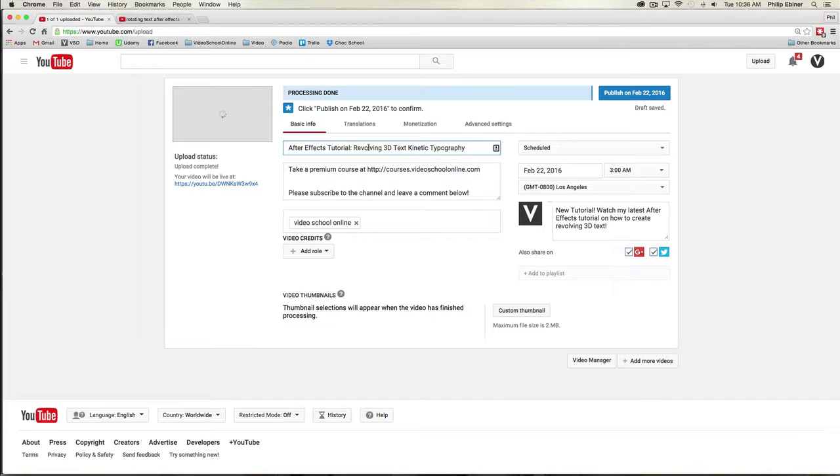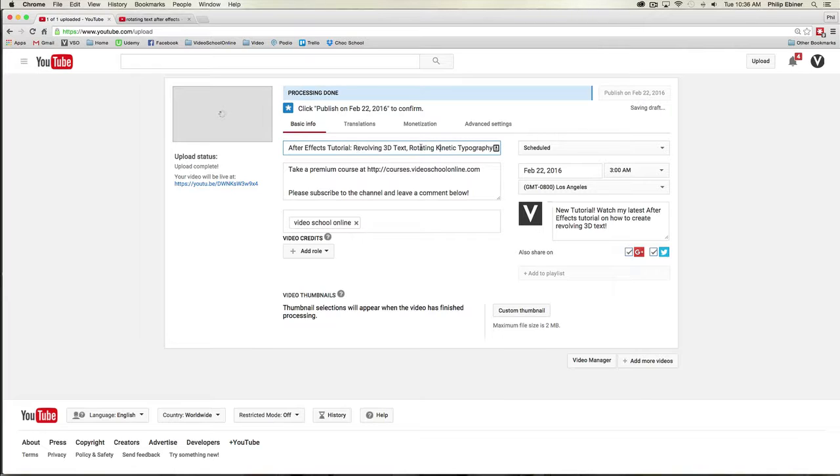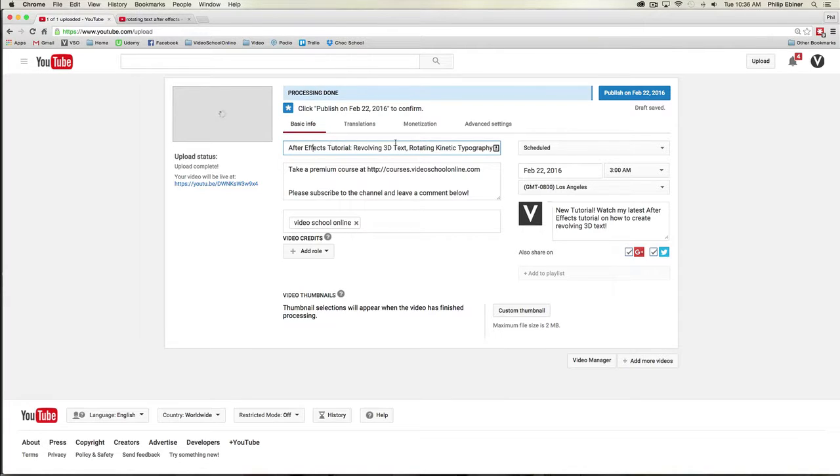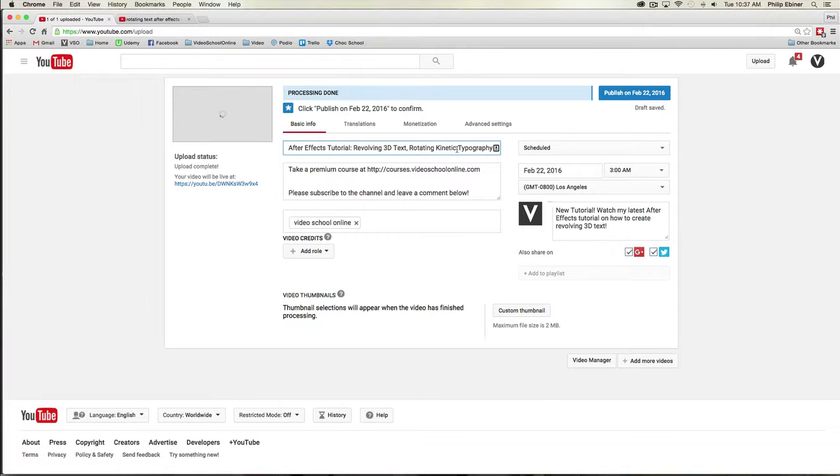The only thing that this is missing now is rotation, which is another keyword. So I like revolving, I like 3D, so maybe I'll do revolving 3D text, and then I will do like a comma, rotating kinetic typography. That breaks it up so it's not one long jumble of words, it kind of breaks it up a little bit more. That's basically how I come up with my titles. I try to balance using keywords.